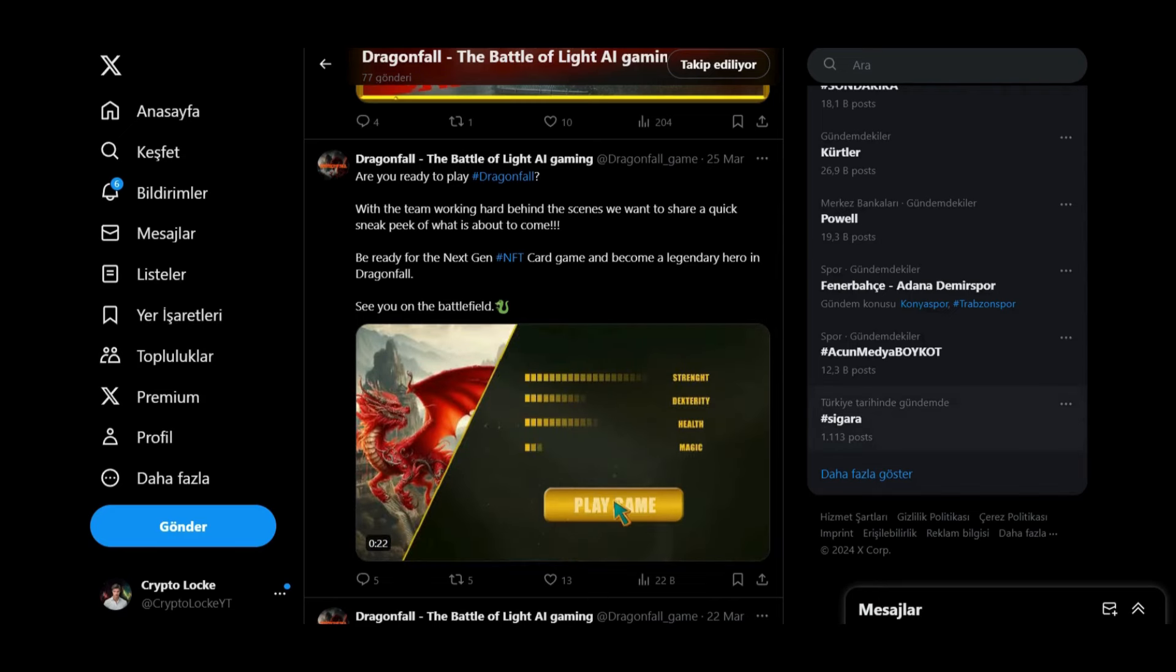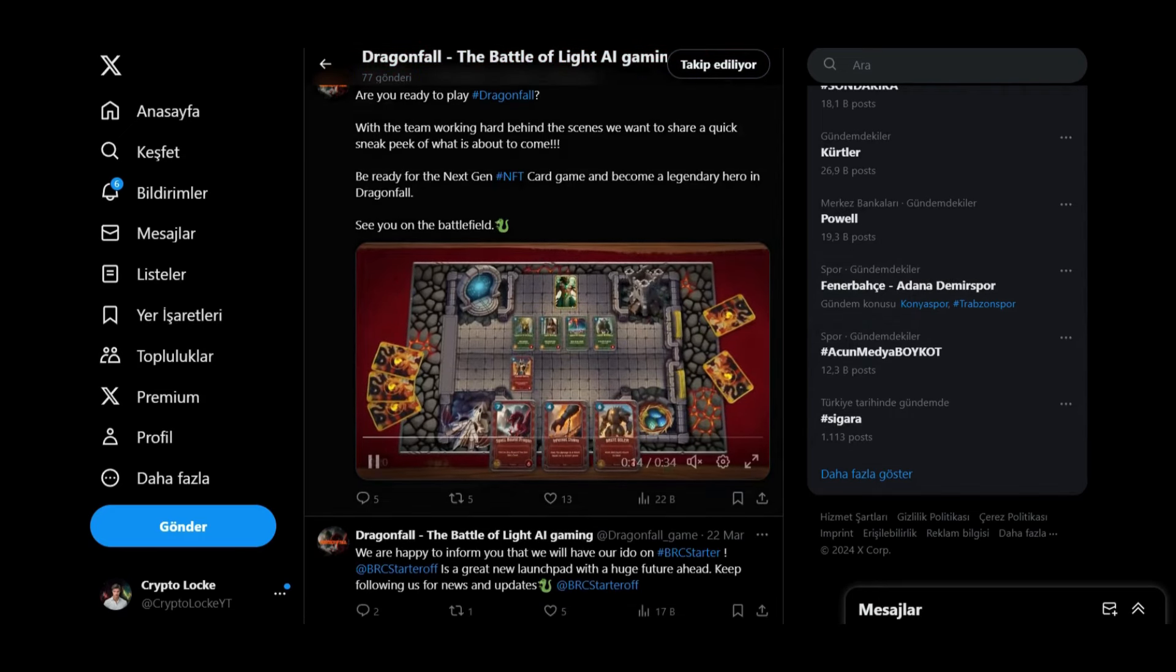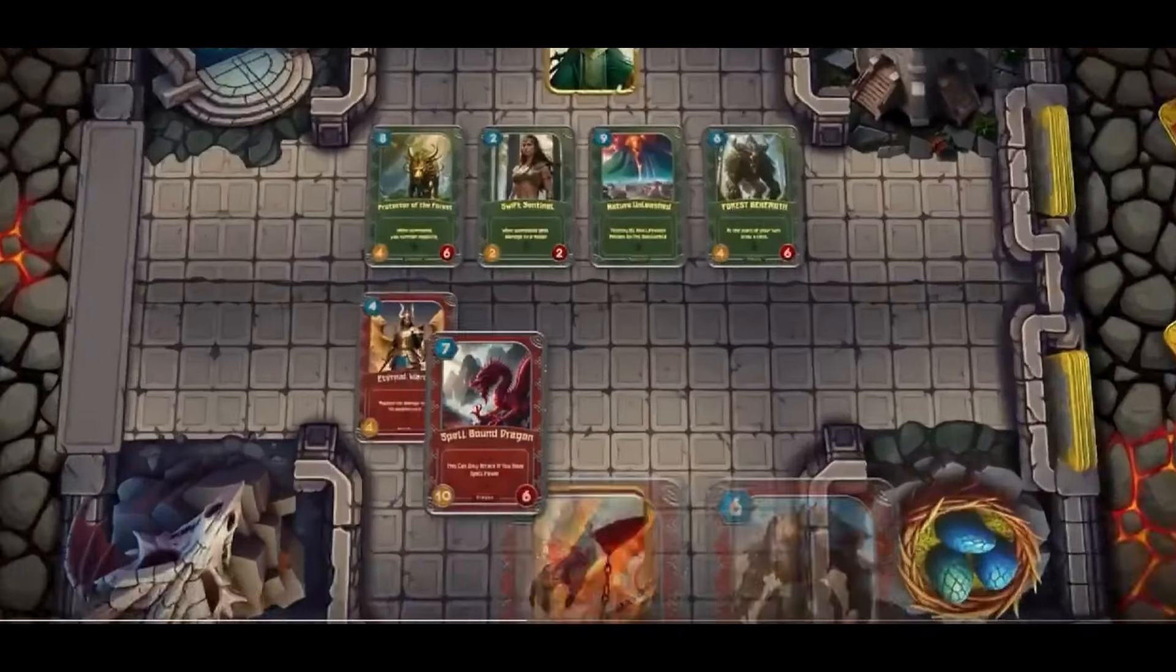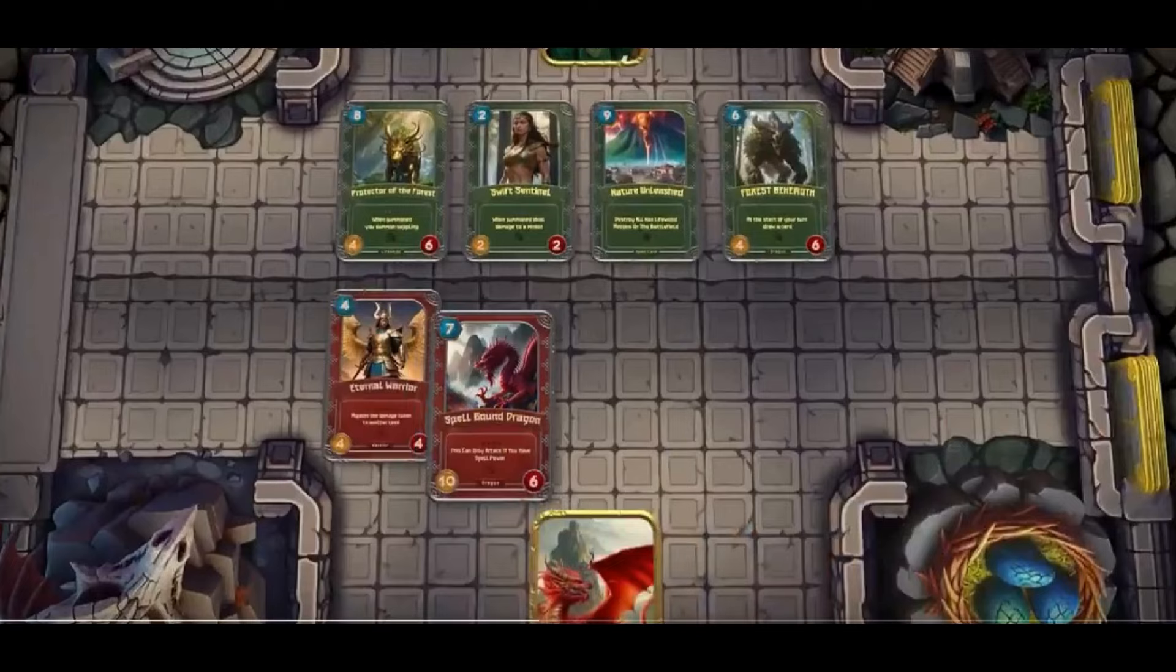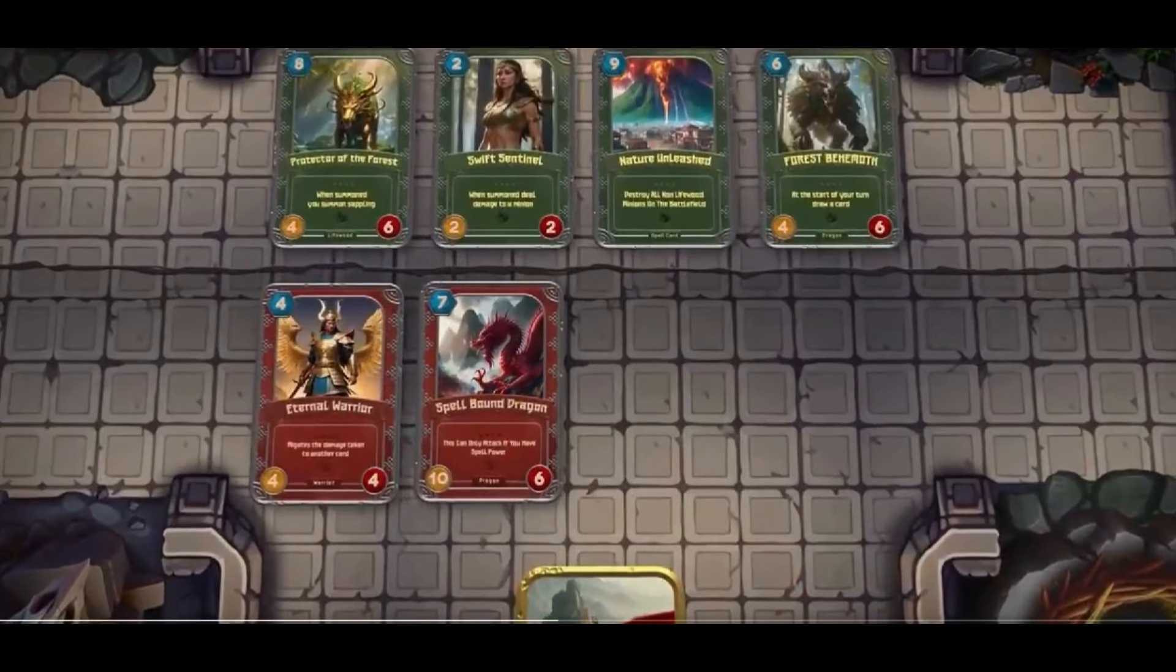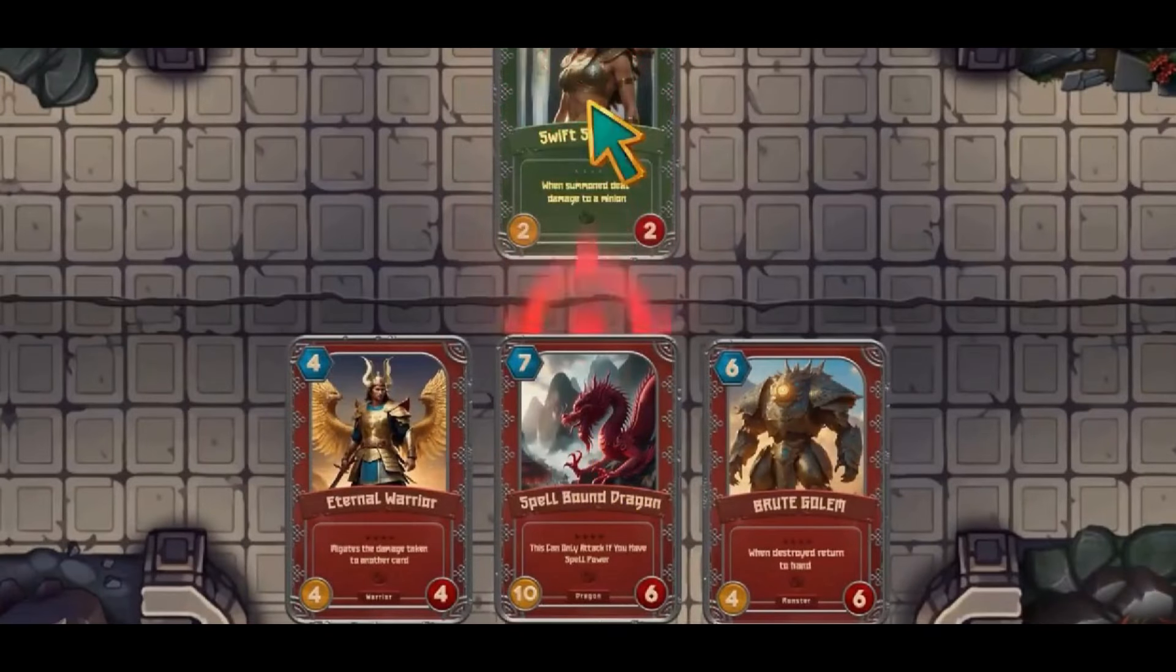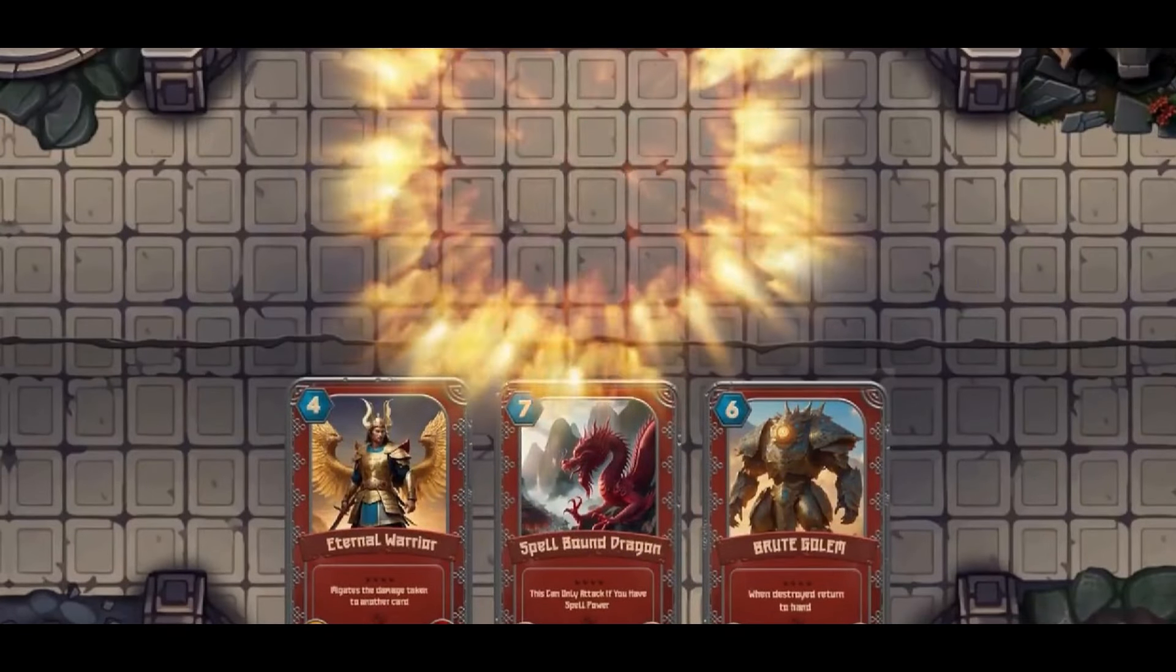This sneak peek is from the game. You can see more information about the game here, for example how it looks like.